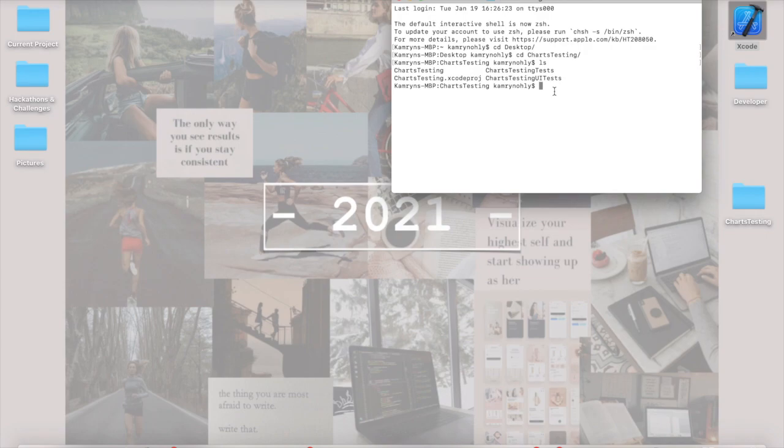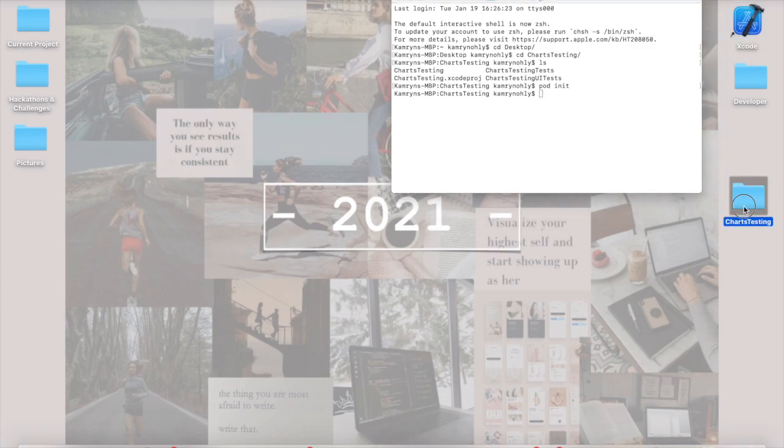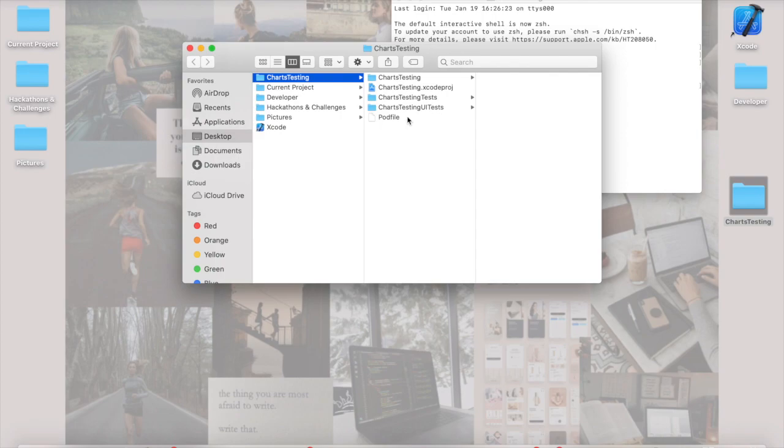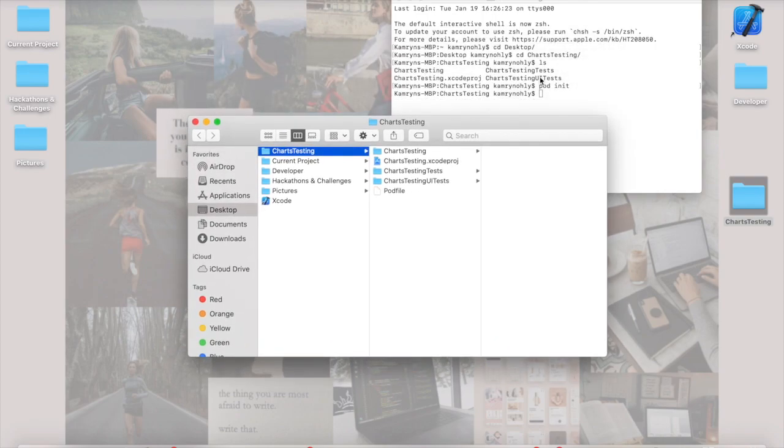From this point, we're going to run one key command, and that is pod init. This is going to set up something called a pod file within your project, or if you open it up, you'll see that you have this new file that we didn't have listed in the terminal beforehand.